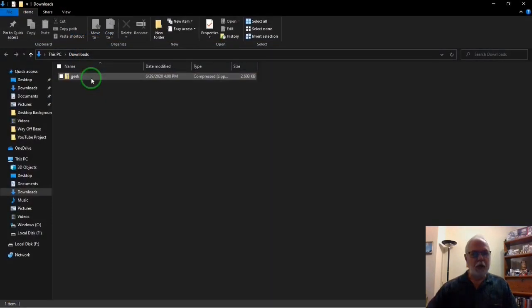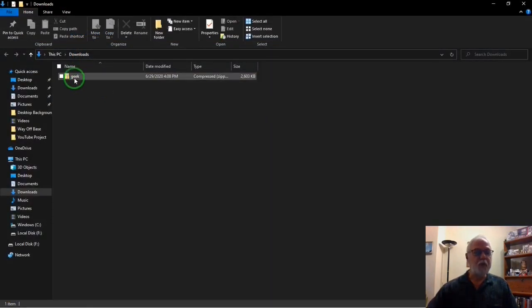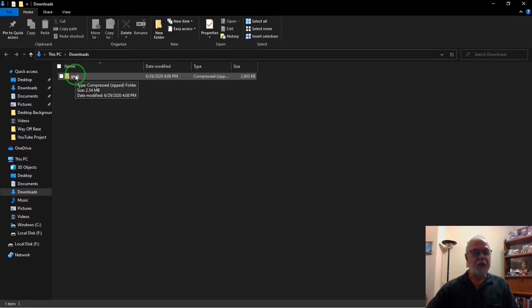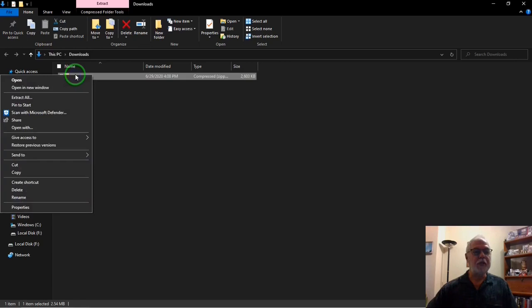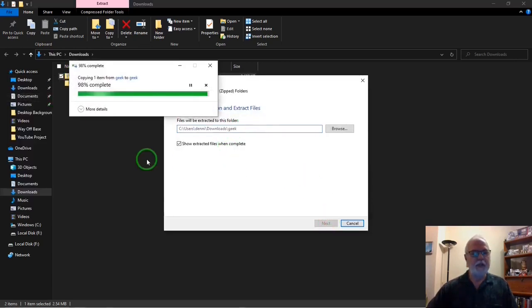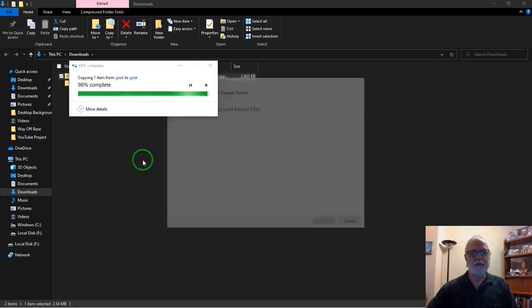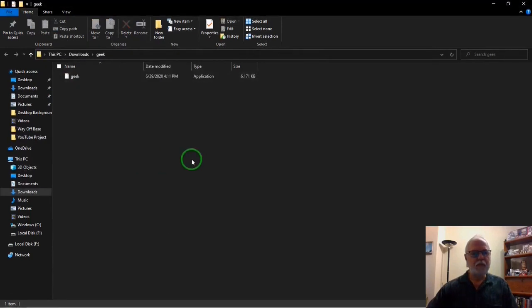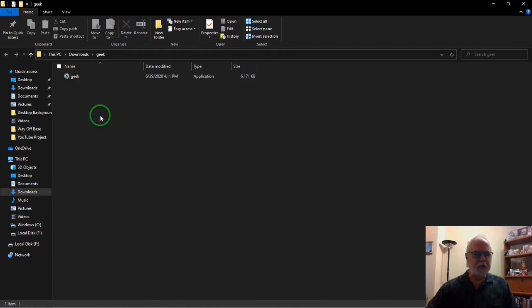Here we are in the downloads folder. We got our Geek Uninstaller download, and it is a zip file, as I mentioned before. We need to extract that. Extract it right in the same folder.